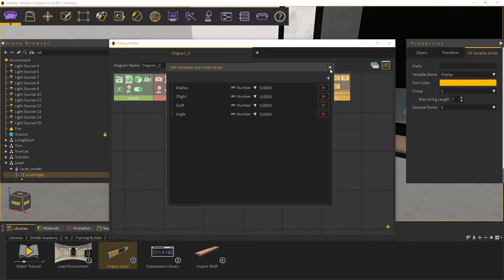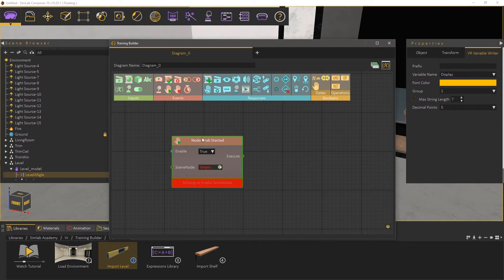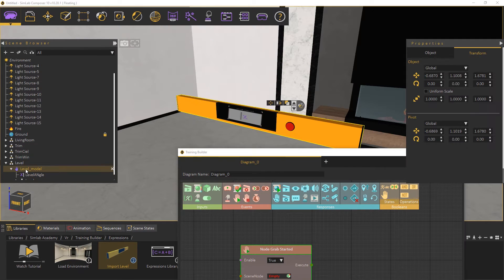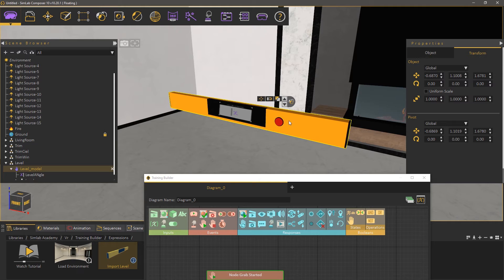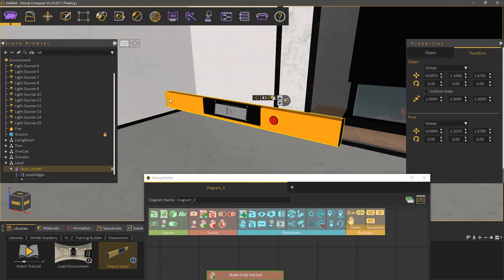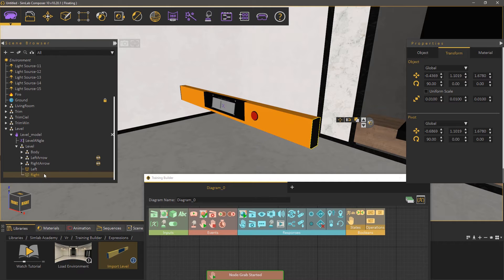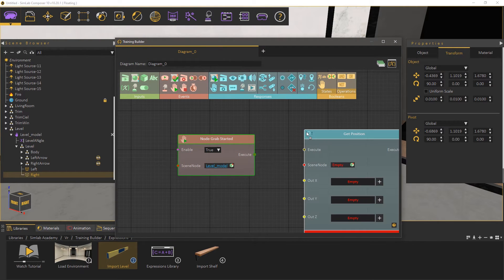Now we need to create an event, which when it occurs, the angle calculations are run. Let's create a node grab started for now. Select the level model from the scene and attach it as the scene node in the event. Now we need to acquire the height for the right side of the device, so select the right end of the level, which is named right, then in the training builder, add a get position response, and attach the right component to it.